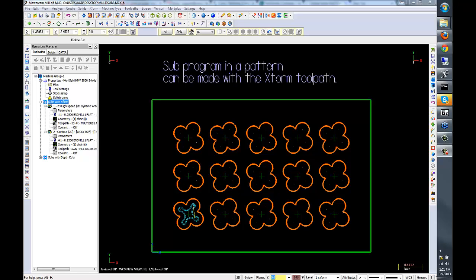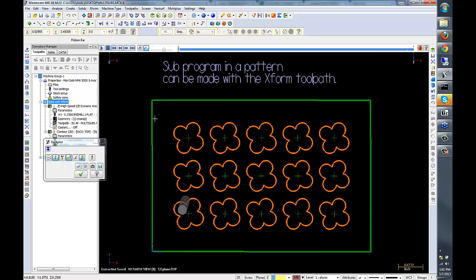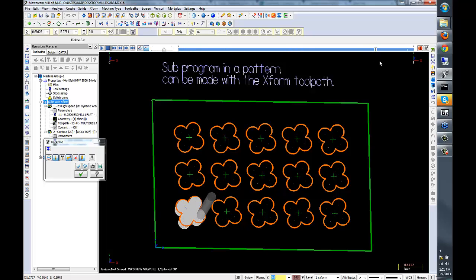Subprograms can be made in Mastercam using two methods. The first one we're going to look at is by using the transform toolpath. Here in the Ops Manager, I have two toolpaths, one for roughing this clover and one for finishing.